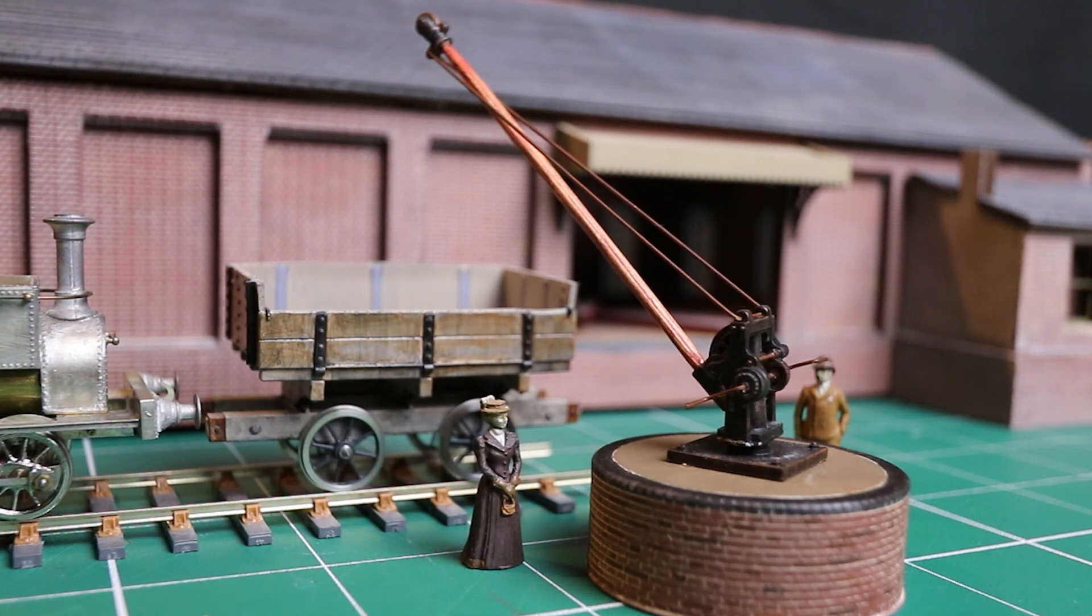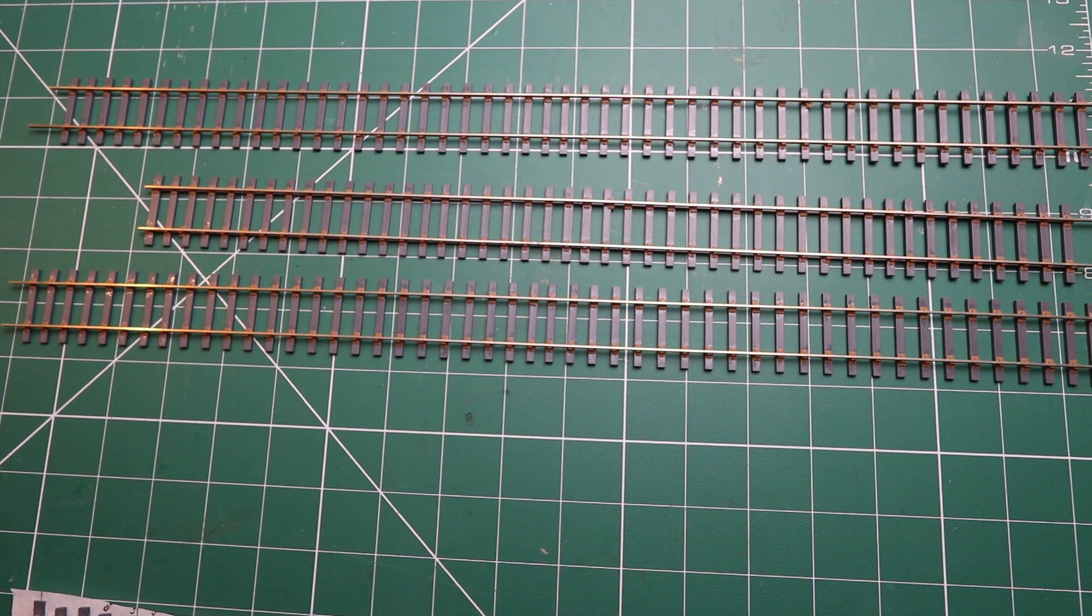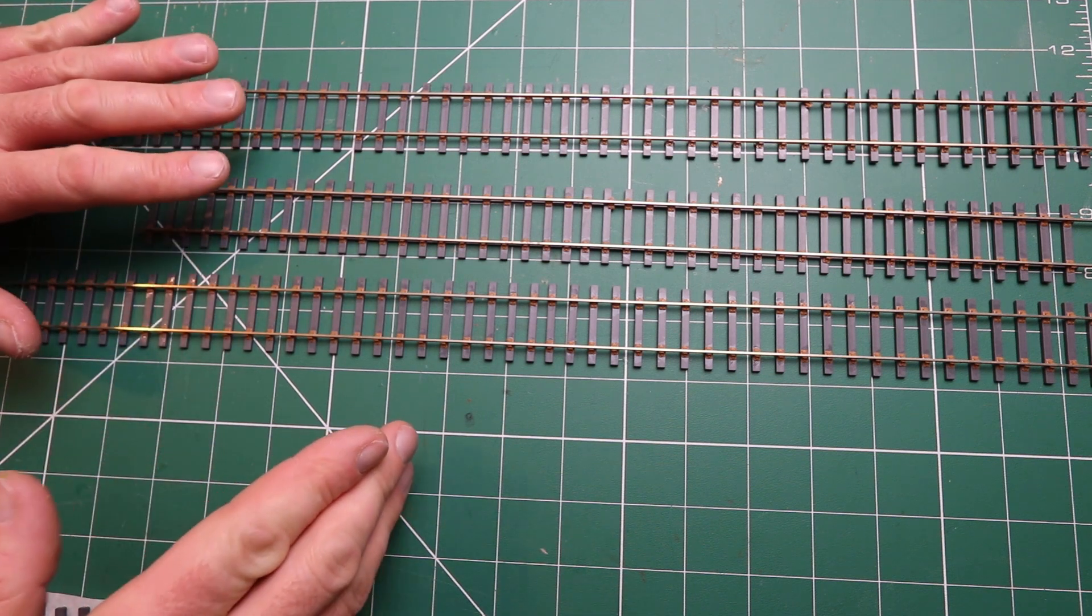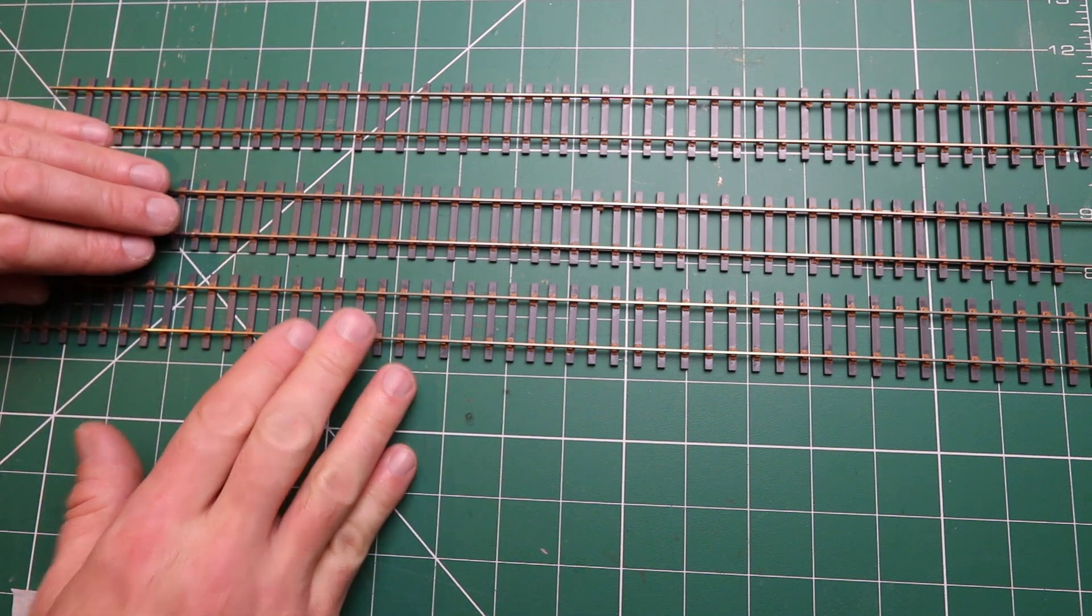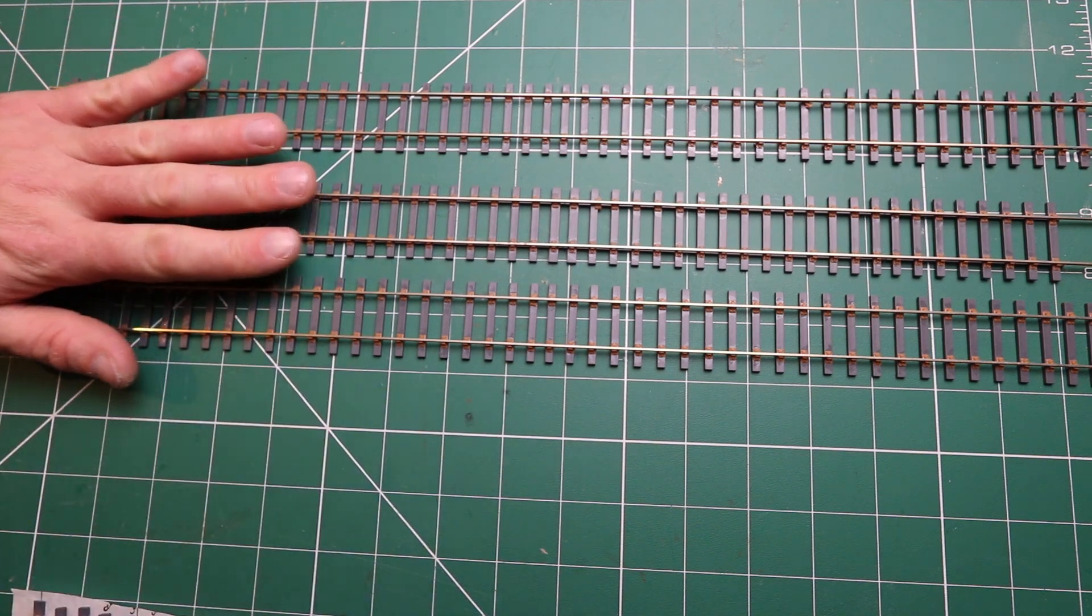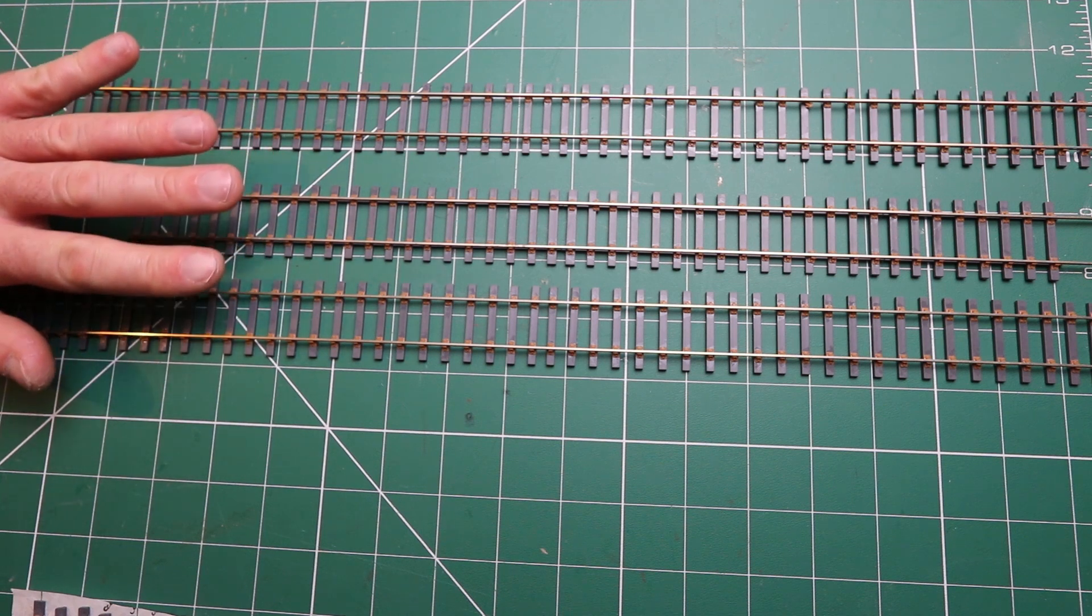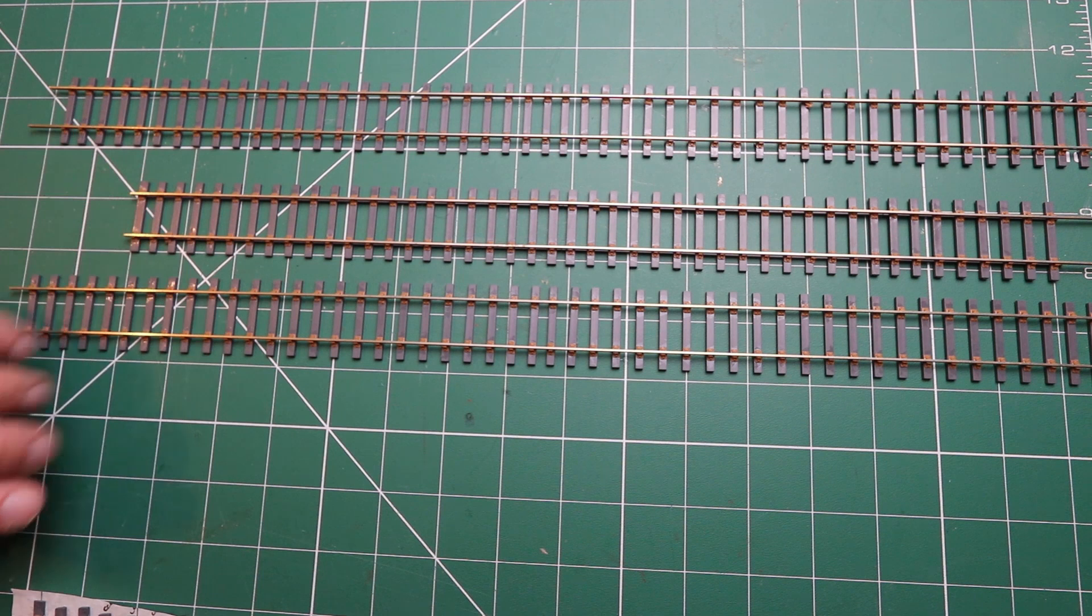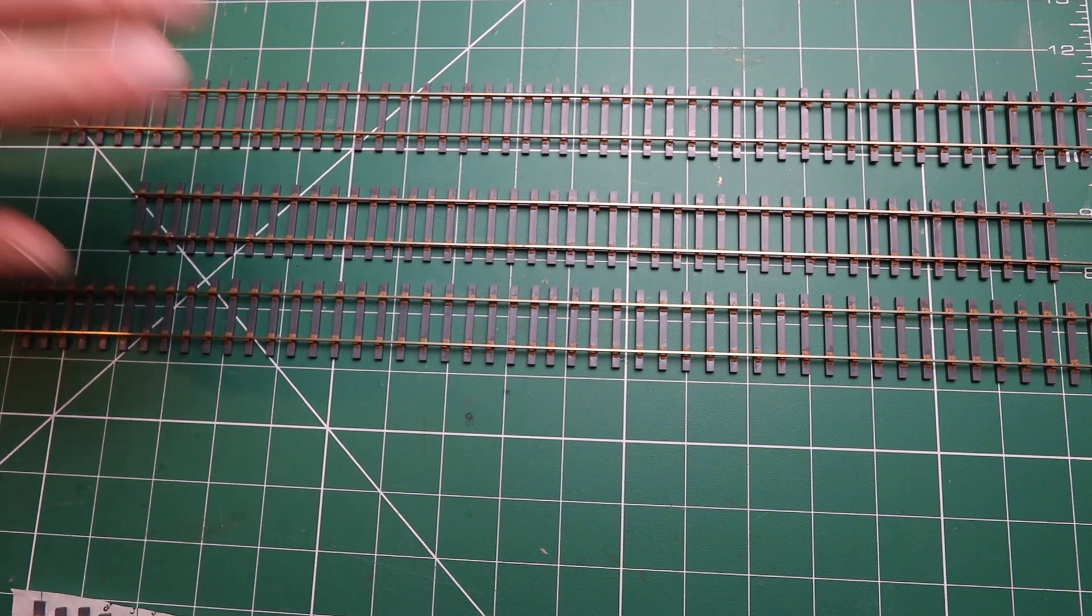One of the things I keep getting asked is when are we going to see some progress on the actual model of Bexhill West. For some it seems they think I've lost interest. That really isn't the case and I've been held up by the changing gauge to P4. Anybody who's worked with P4 will know that everything takes just considerably longer.